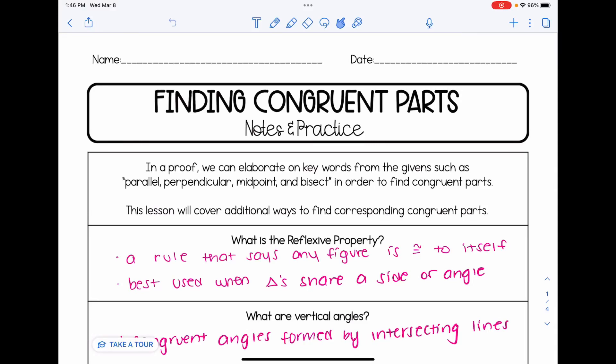This video is a follow up to the Givens cheat sheet video. In this video, we're going to be talking about how to find more congruent parts when we are working with congruent triangle proofs. In a proof, we can elaborate on keywords from the Givens such as parallel, perpendicular, midpoint, and bisect in order to find congruent parts. This lesson is going to cover additional ways to find corresponding congruent parts.